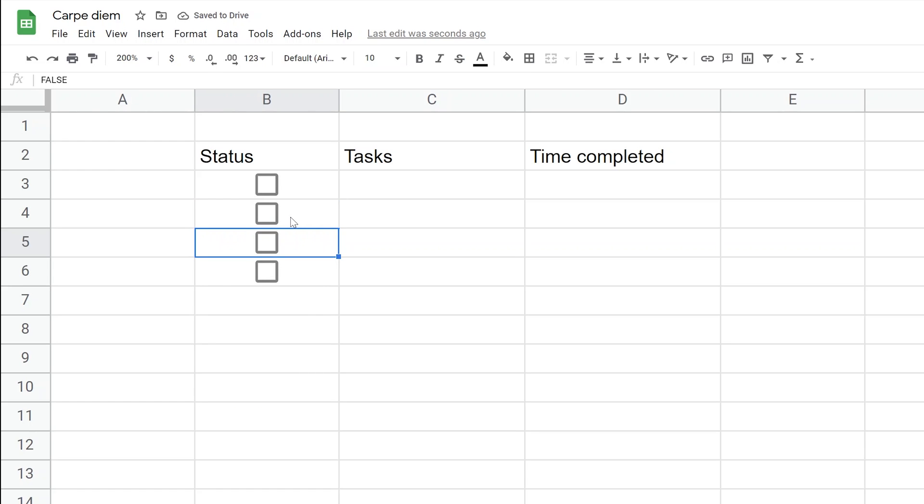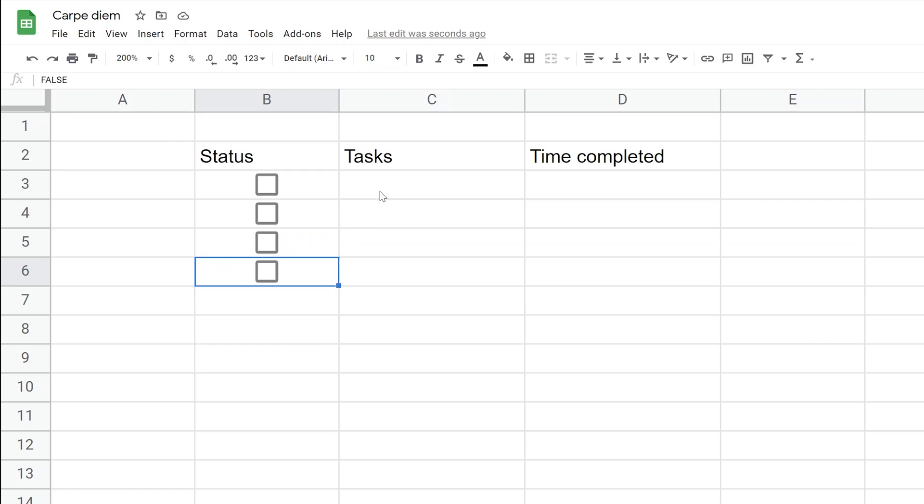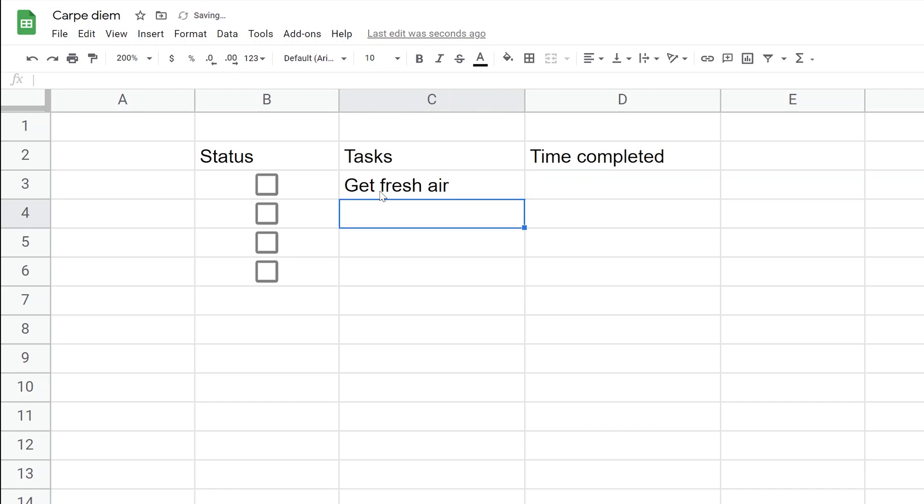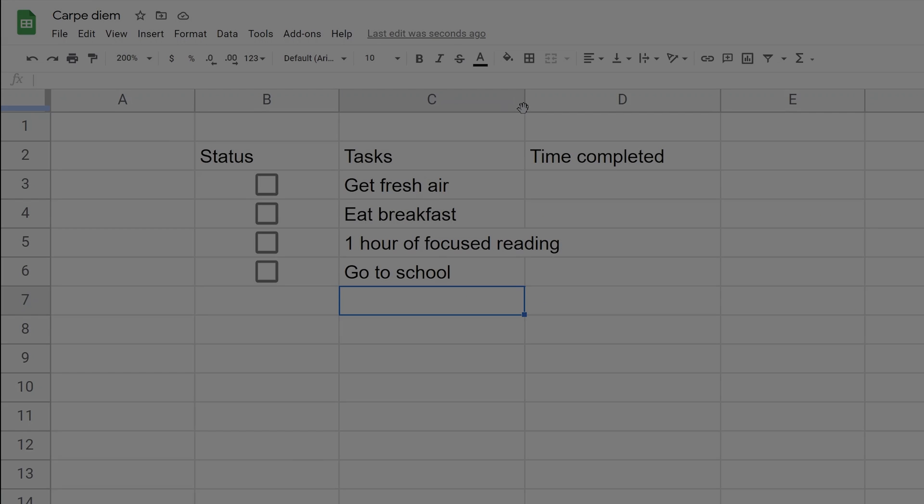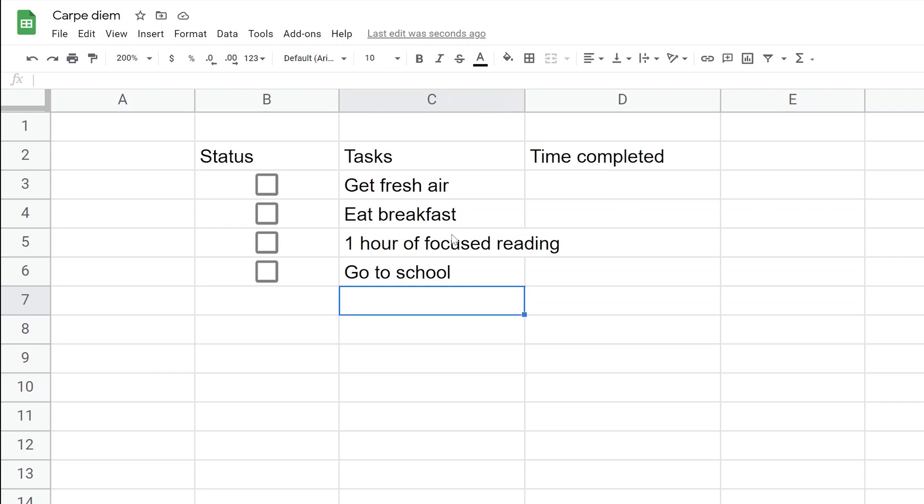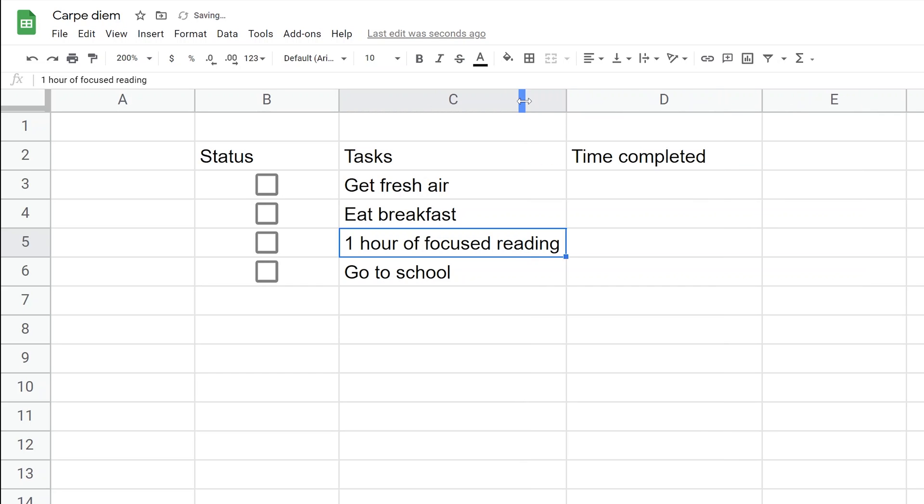Let's say you have four focused tasks. Your first task in the morning is to get some fresh air. The next task is to eat breakfast. This has overflowed the column a little bit, so I'll double-click on the separator between C and D to auto-fit the column to the longest piece of content.